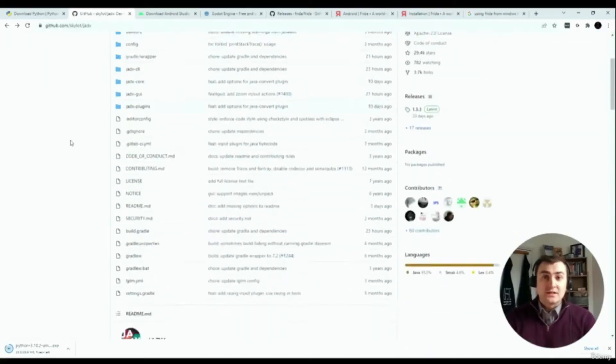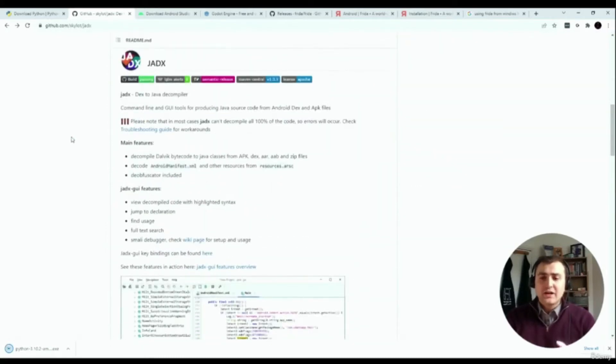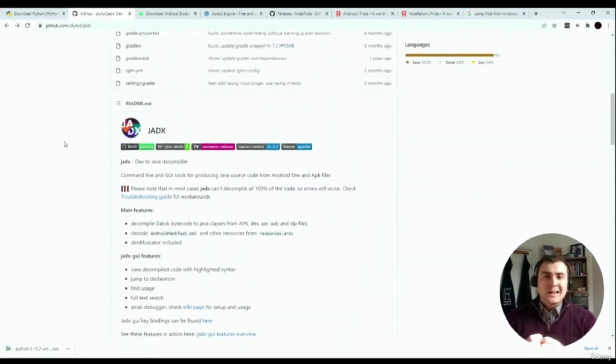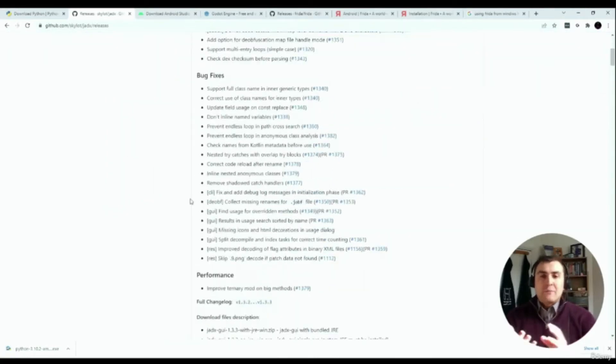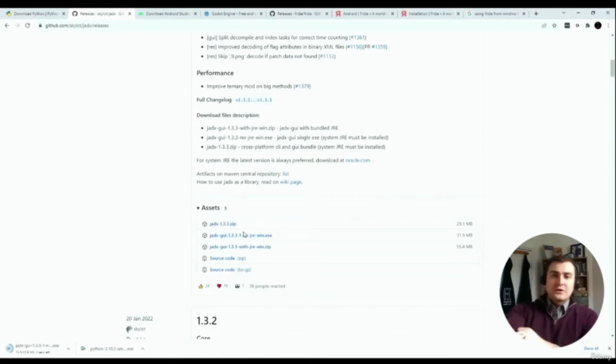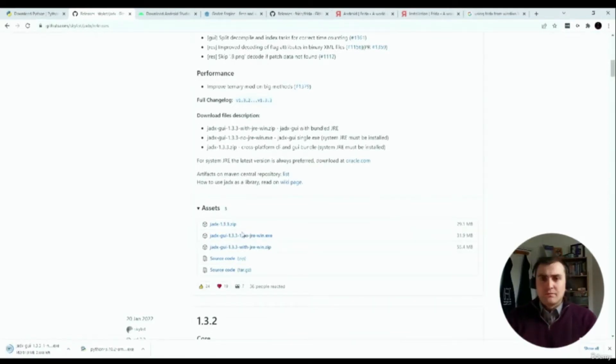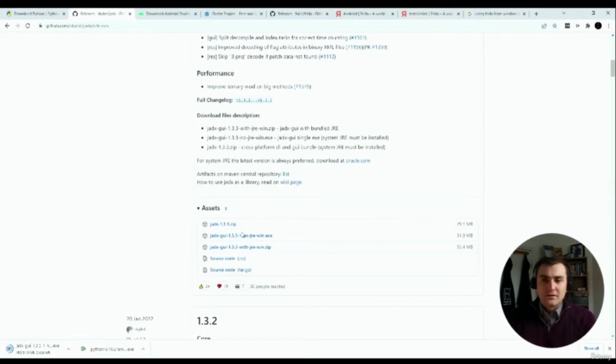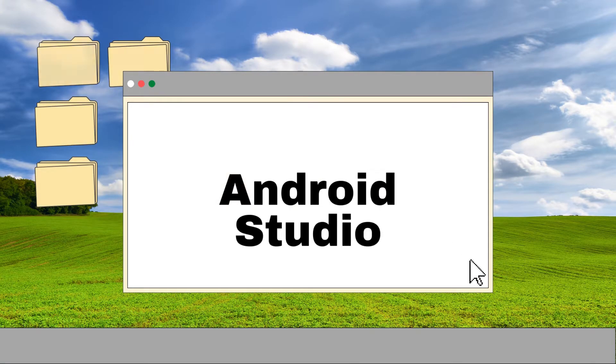What we need to do next is install Jadex. Jadex is a decompiler for APKs, which are Android applications, and JAR files. We're going to be using that later on to take the Android applications and games that we make and decompile them to figure out how they're working behind the scenes.